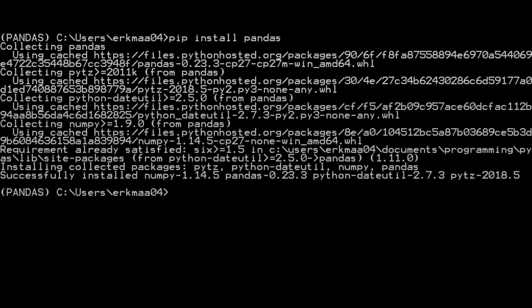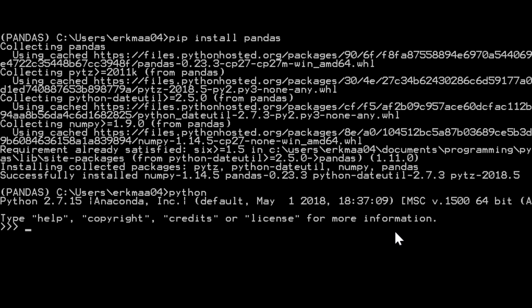Okay, now pandas is installed. We can see if it works. We start Python and import pandas as pd. Yes, now we have learned how to install pandas using pip.